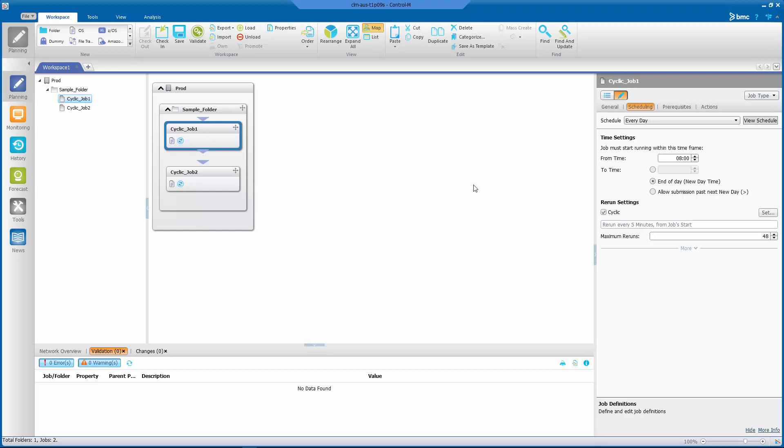If we look at the properties of these two jobs, they're pretty much identical. You see they're both scheduled to run every day and they're both cyclic with a rerun every five minutes from job start with a maximum number of reruns set to 48.